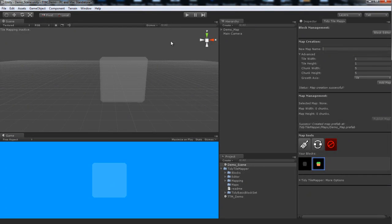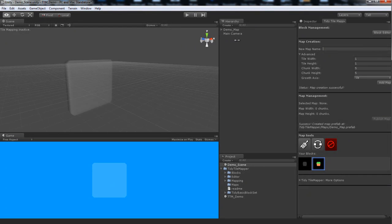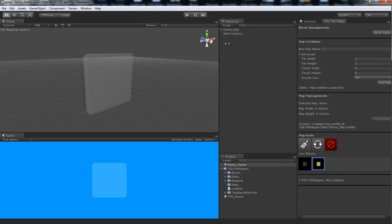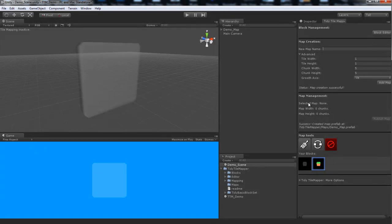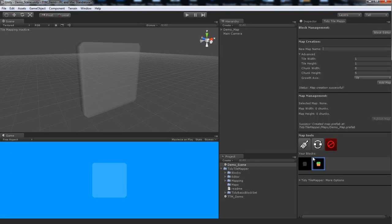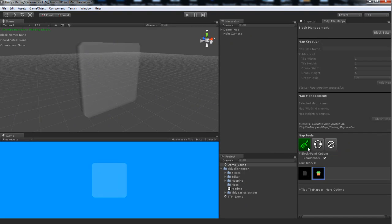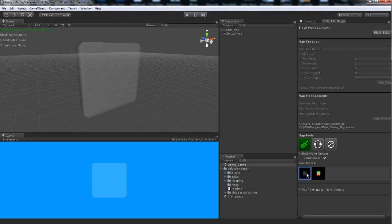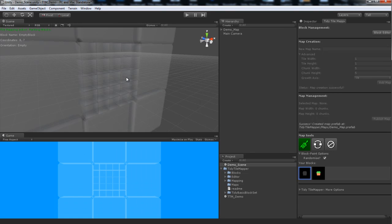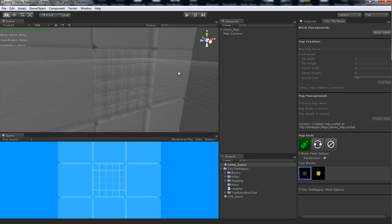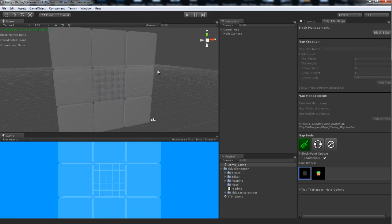So as you can see in the scene view, it's added this little transparent gray entity. Now this is a chunk placeholder. And it's the core of the map creation system. So if we move down to our map tools here, we'll select paint. We'll select a block that we want to initialize this chunk with. So we'll say maybe empty block. And we'll just click on it in scene view. So you can see it's converted this chunk to blocks and added chunks around the outside.